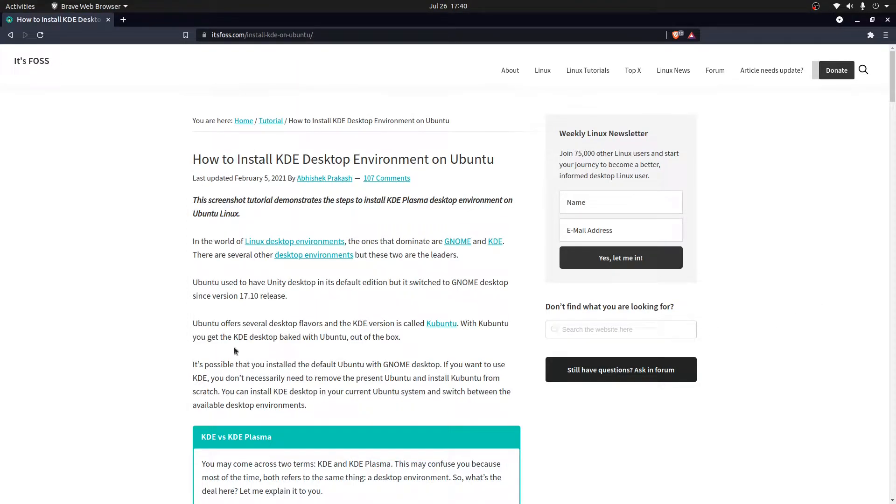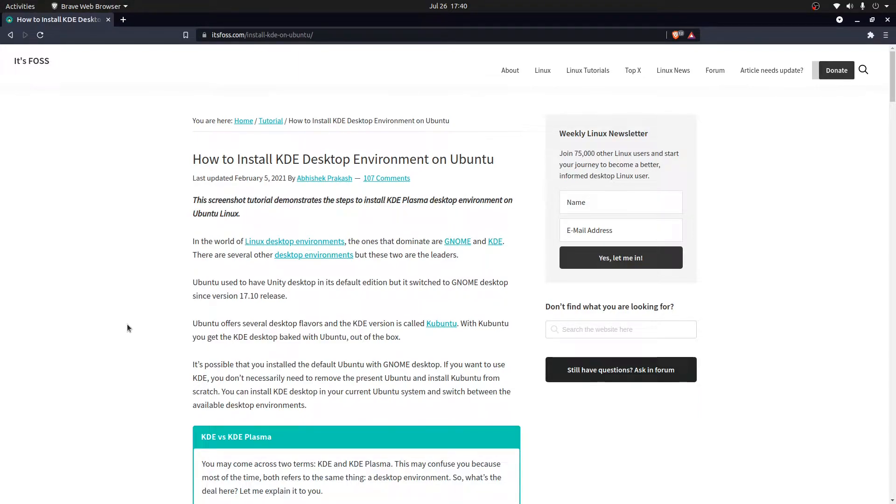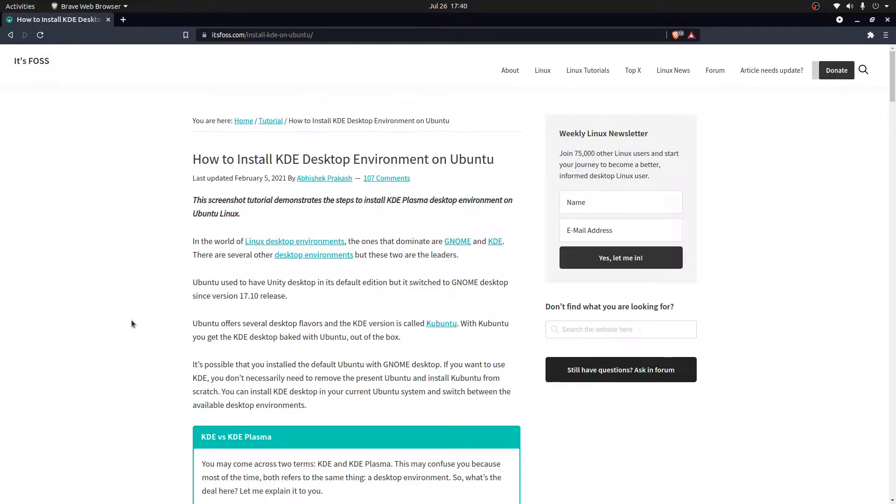Hi, so recently I wanted to try out the KDE Plasma desktop environment. Since I already have Ubuntu installed, I was trying to find a way to install just the KDE Plasma desktop environment on top of Ubuntu.